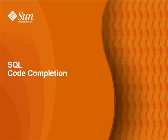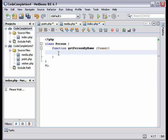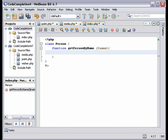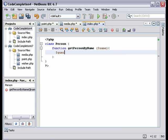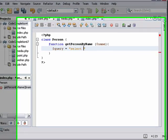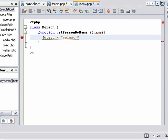The last function I'm showing you is code completion for SQL queries. Here we have the PHP person class with a function that gets the name variable from a database. So we have to add a query. So type query and add the select keyword and a space and Ctrl-Space bar.